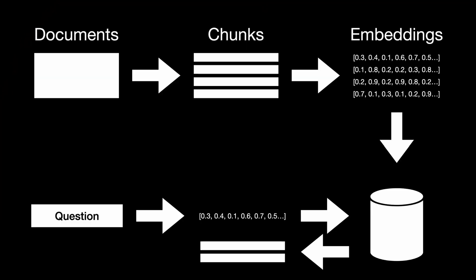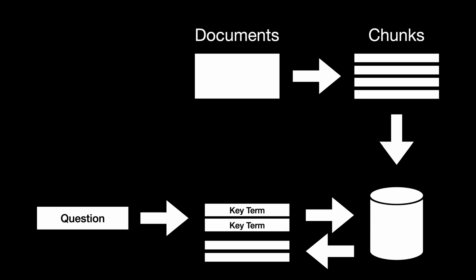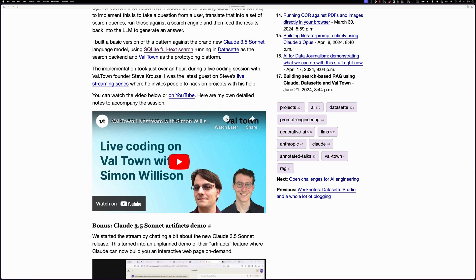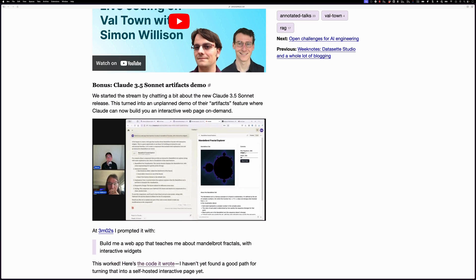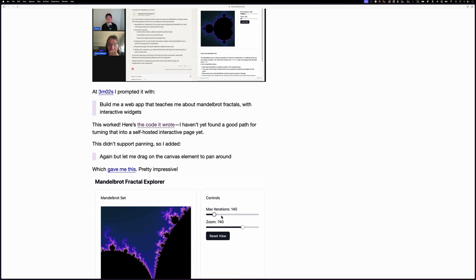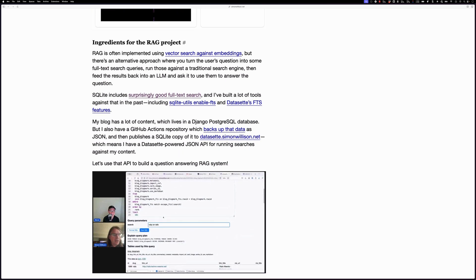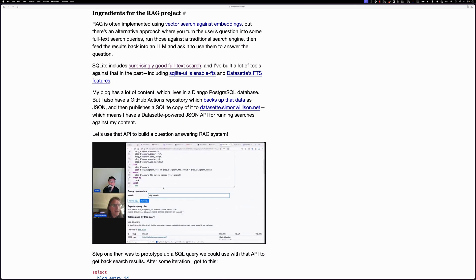In this video, we're going to learn how to do search-based RAG, or Retrieval Augmented Generation. This is pretty similar to normal RAG, but instead of creating vectors from chunks of documents and using vector search to find the appropriate match, we're just going to do full text search on the document chunks instead. This is an idea that I got from Simon Willison's blog, and I'll put a link to that in the description below.